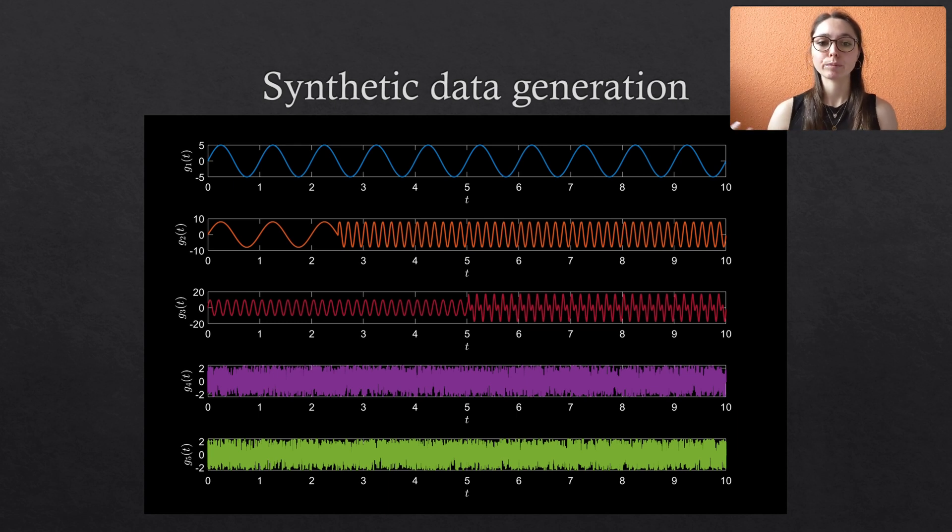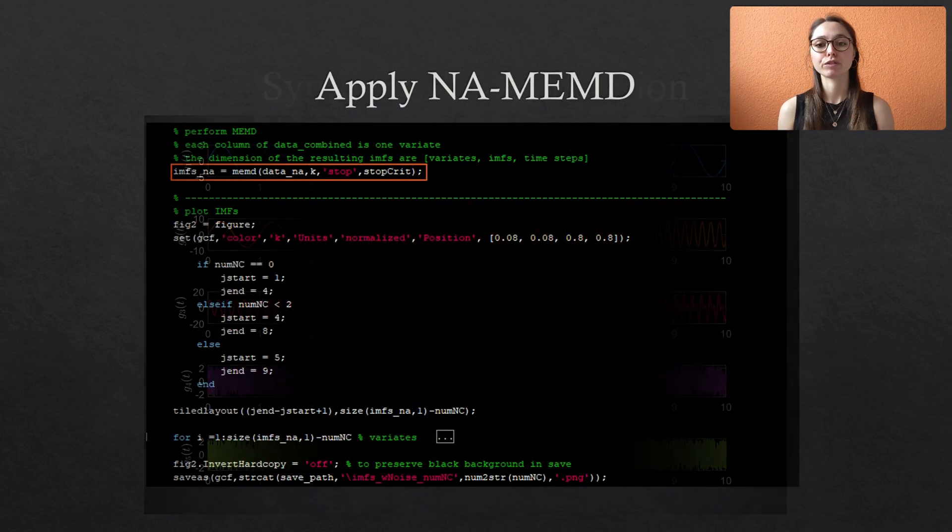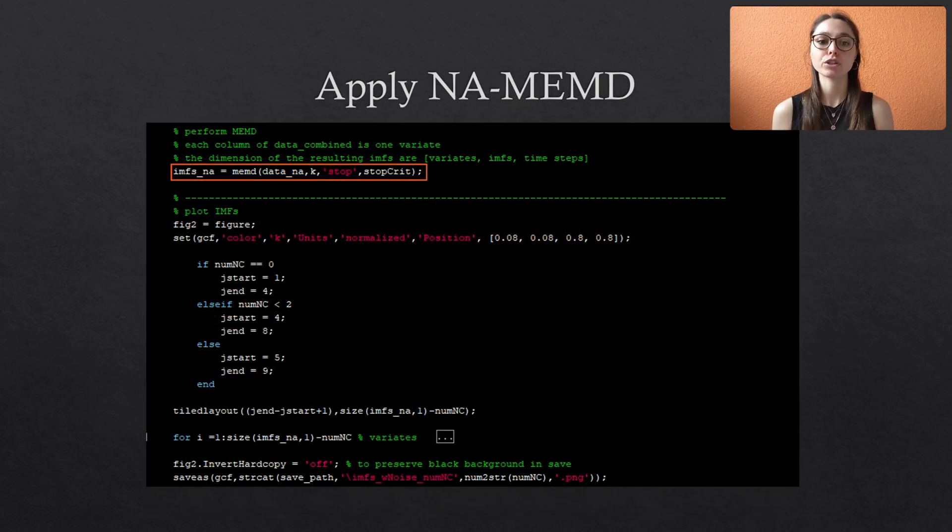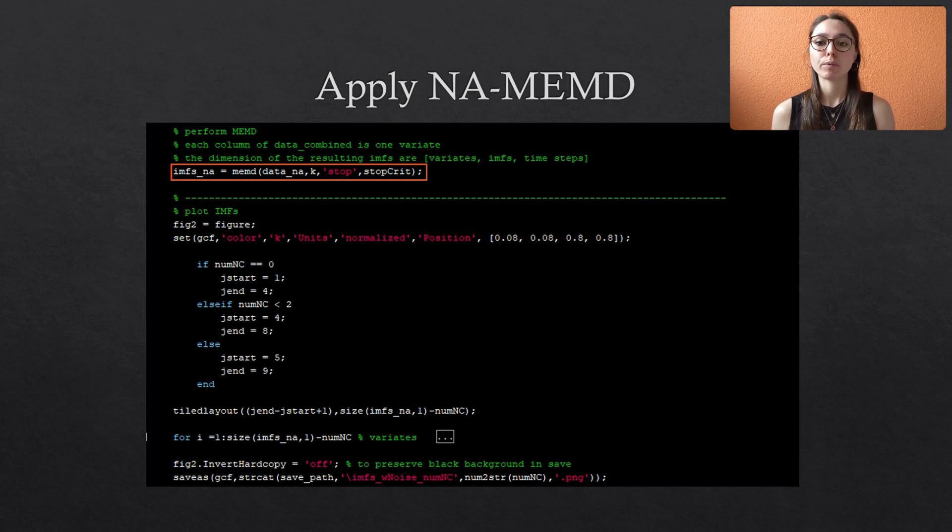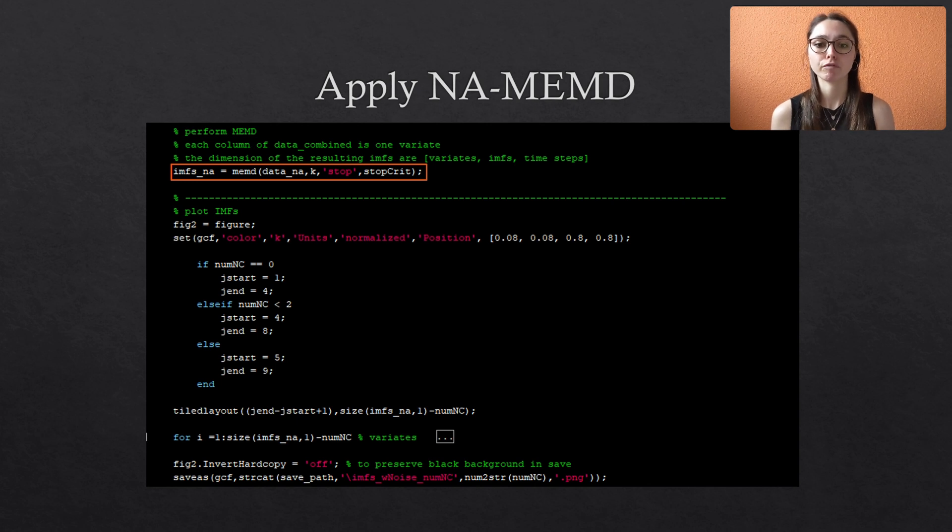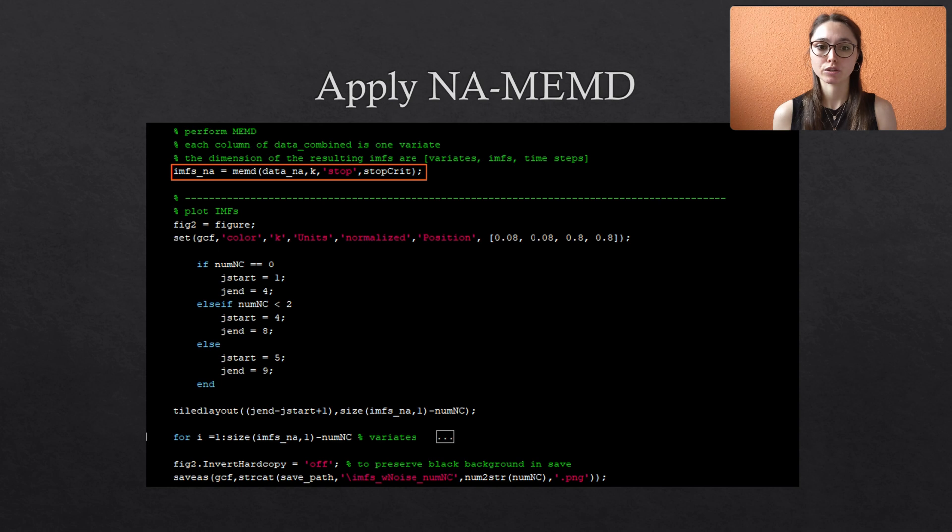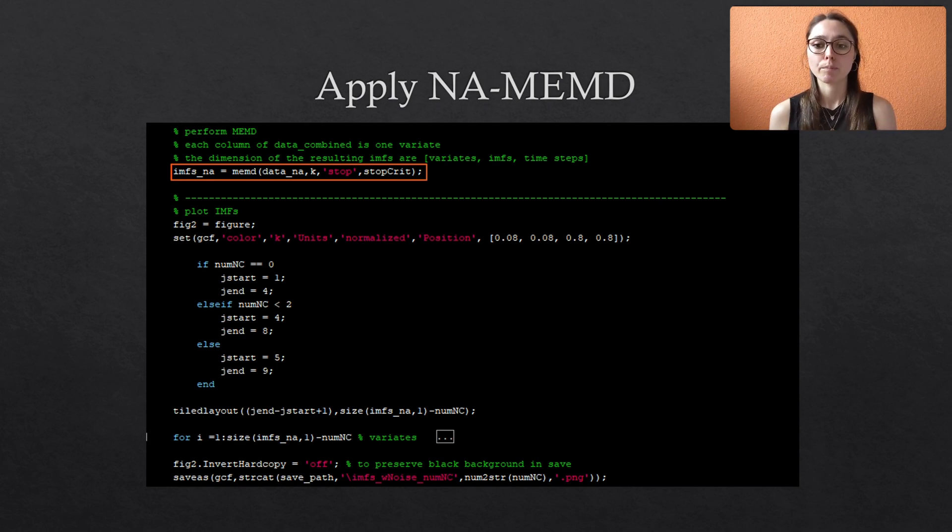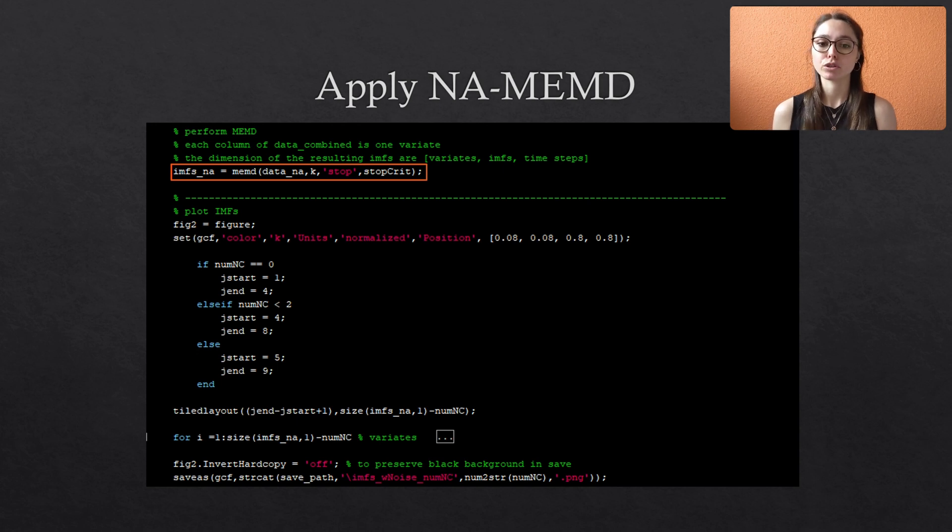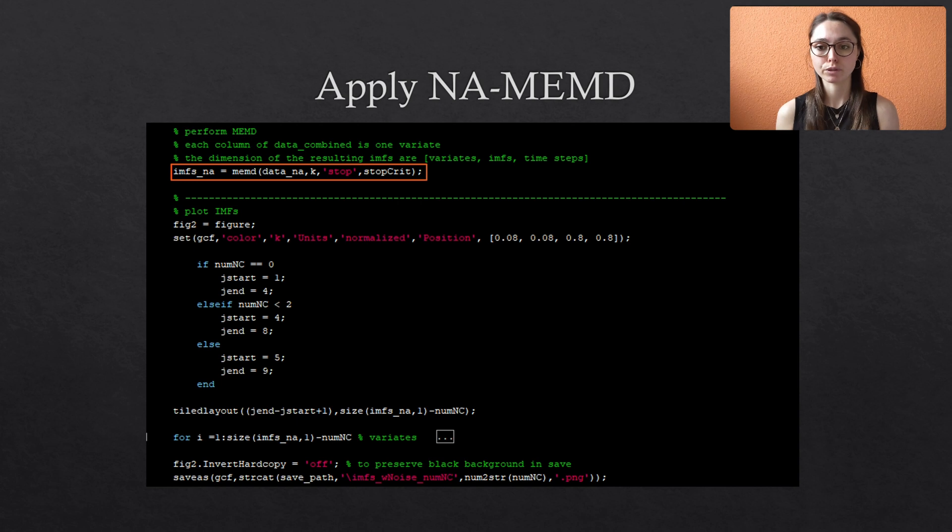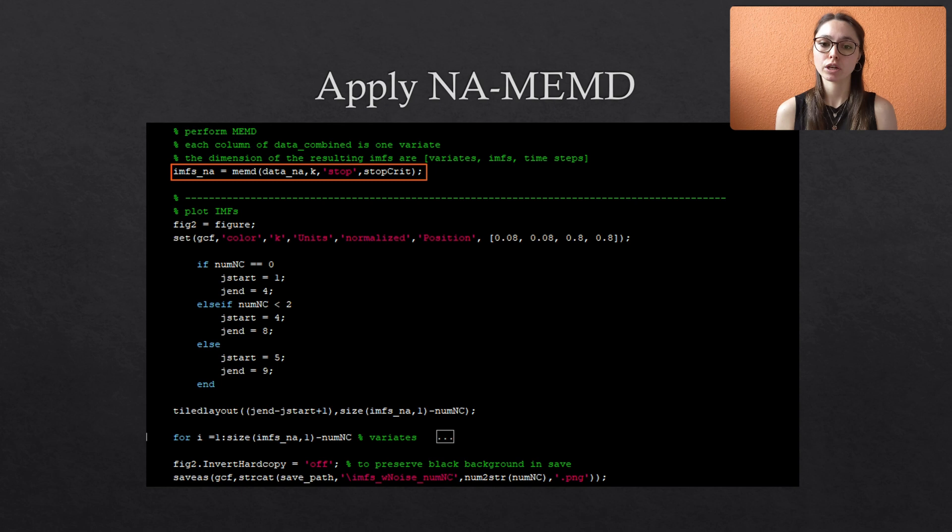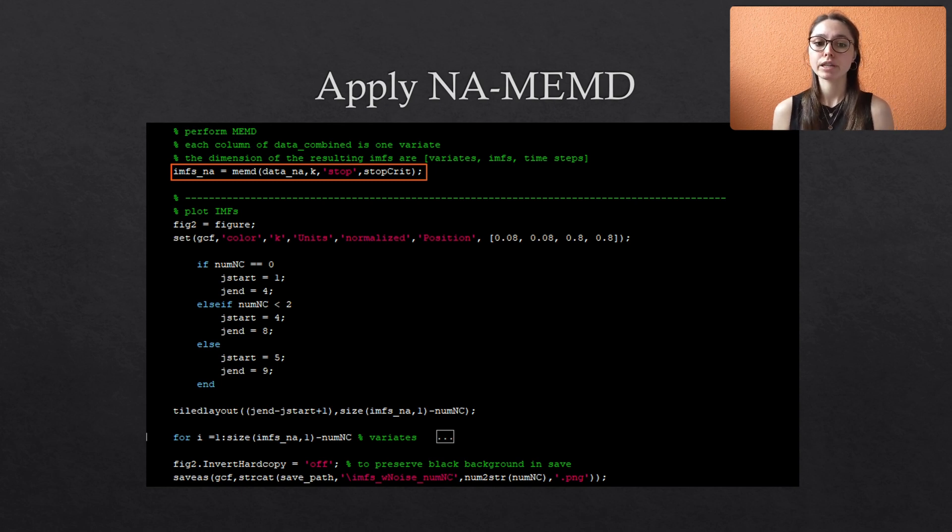Now comes the fun part. We apply the decomposition function to the data. At first, the data, including the noise channels, is passed to the function, followed by the number of projection directions that we specified above. Then we have to tell the function that we want to use the standard stopping criterion, which is done by setting the criterion to stop. The three threshold values that are needed for the stopping criterion are stored in the vector stop grid. More details and variations of using this MEMD function are described in the documentation of the function itself. And please check it out if you're interested.